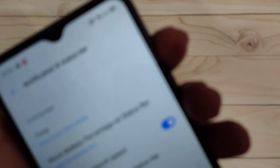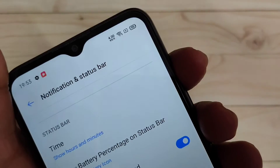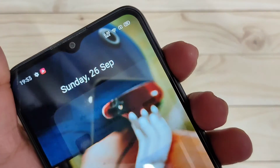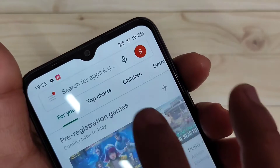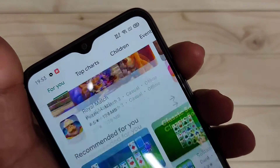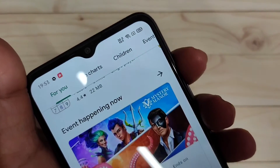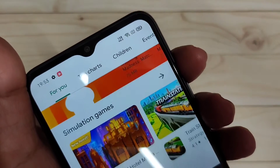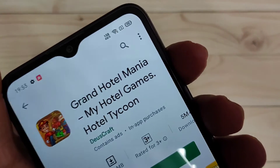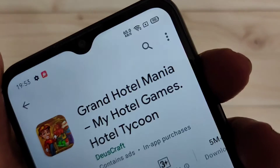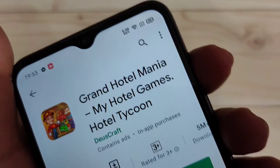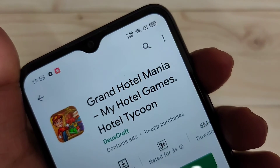I will show you when you browse anything, you can see the change. Simply here in the Play Store, you can see I am browsing and you can see the change. Without any third-party application you can simply enable the internet speed indicator in this device.